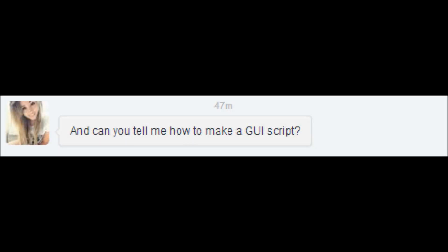Hey guys, this is Rai123 and we're here for another Roblox scripting tutorial. Today's suggestion comes from Laura — she would like to know how to make a GUI. What she later explained is that she'd actually like a GUI that teleports us to a certain location, so it will kind of build off of what we learned last time. Let's go ahead and jump into the studio.